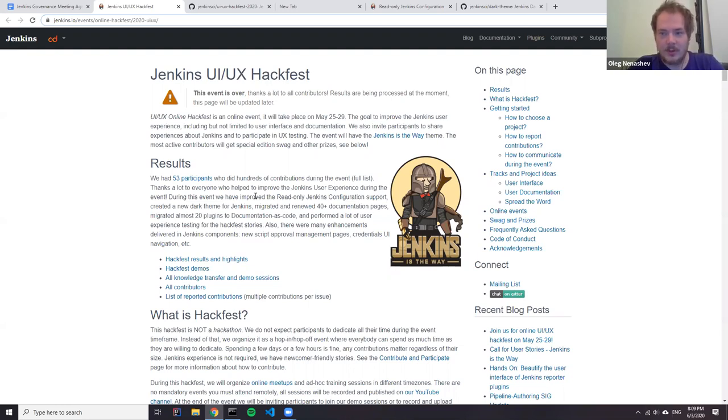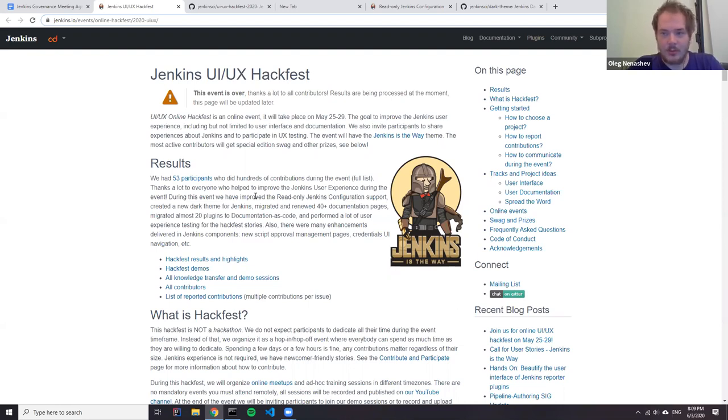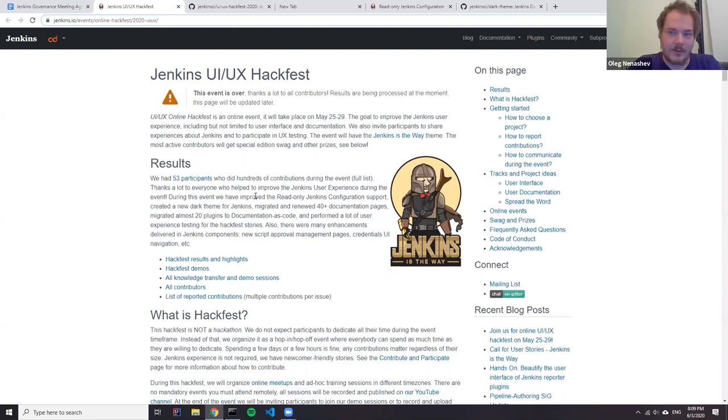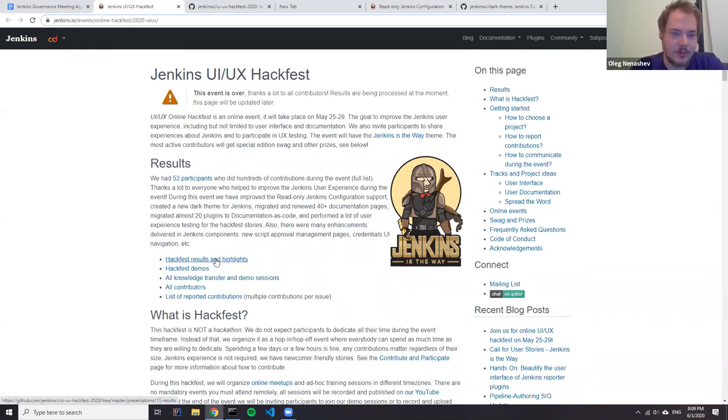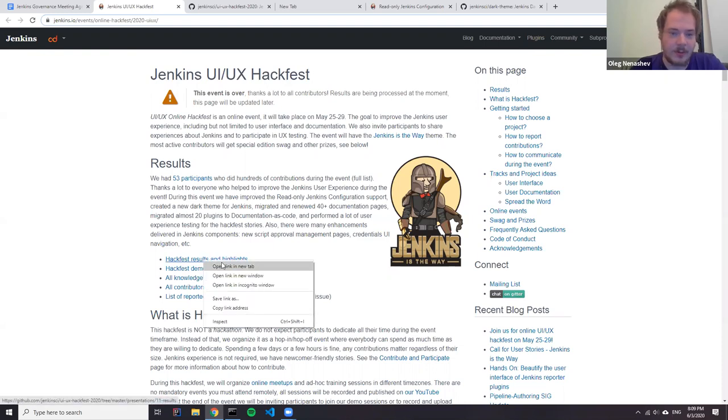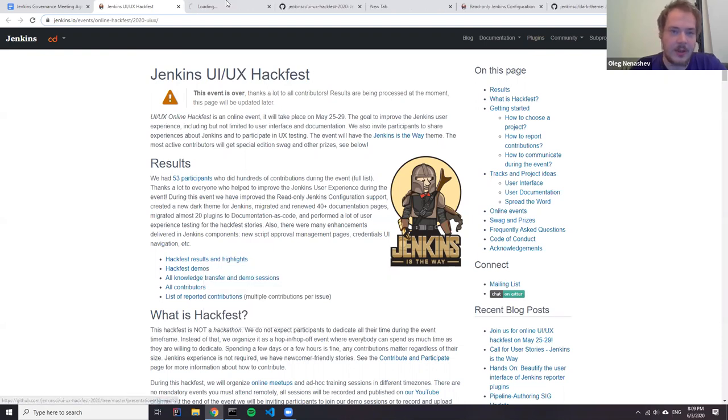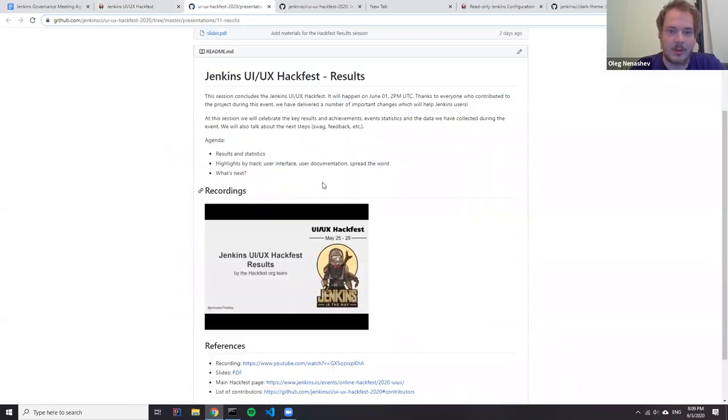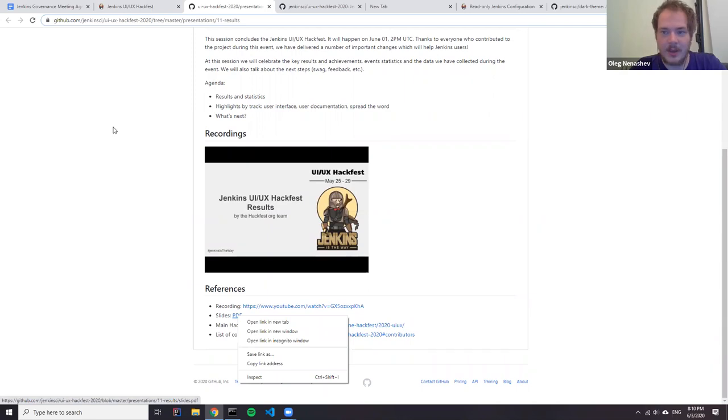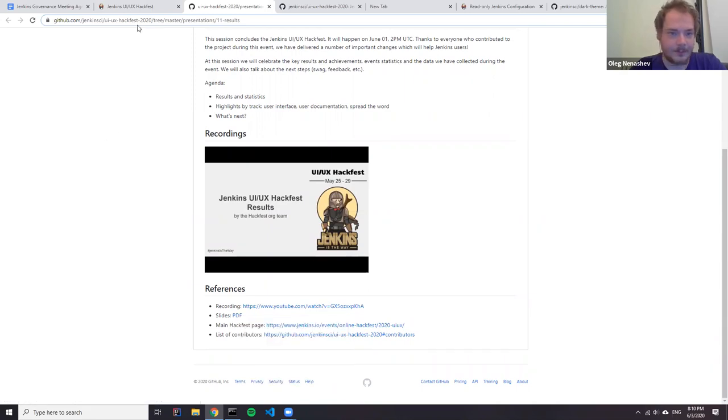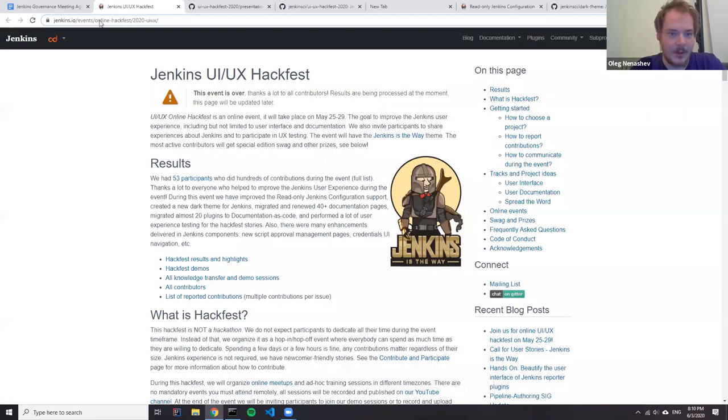Other Hackfest achievements for code include good progress with configurations tables to divs migration testing. We had a lot of testers who reported issues. And in addition to that, we had improvements in different stories. For example, new script approval user interface and script security plugin, which is currently pending review. Same in folder authorization strategy. There is new user interface created by contributors.